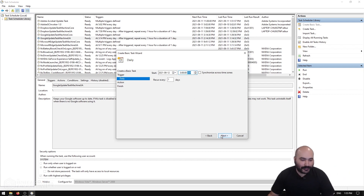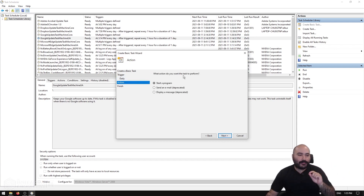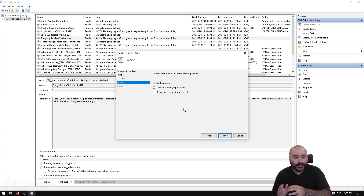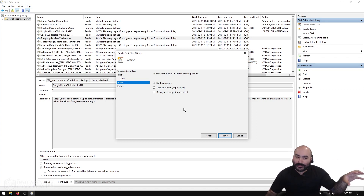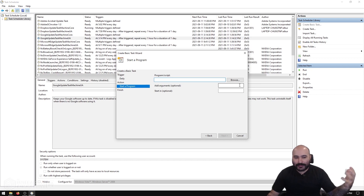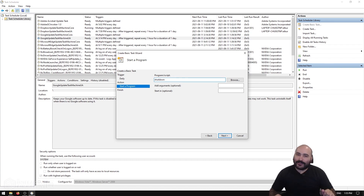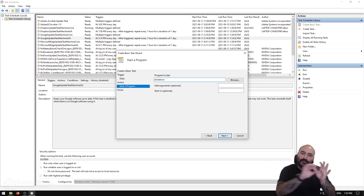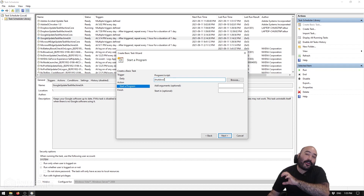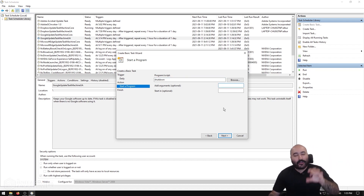I want it to recur every single day, so I hit Next. It asks what action to perform. By default this isn't super obvious because we don't really want to 'start a program,' but technically the way we're going to reboot the computer is by using the shutdown command from the terminal, which counts as a program. So we select 'Start a program.' Now we give it our program or script along with arguments. The command is 'shutdown' and the arguments are separated from the command in this wizard.